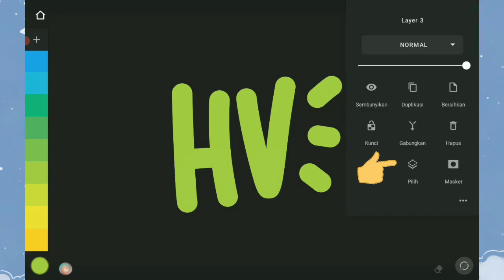Selanjutnya, tools seleksi. Tools ini berfungsi untuk menseleksi layer. Sama seperti tools Clip, tools ini juga membuat warna atau brush tidak keluar dari gambar.